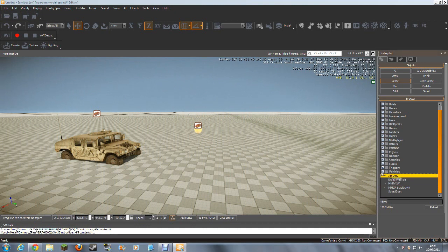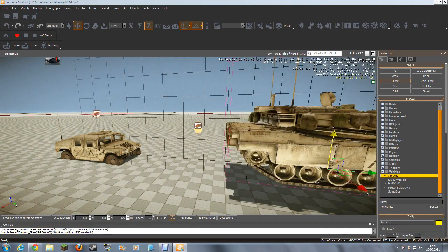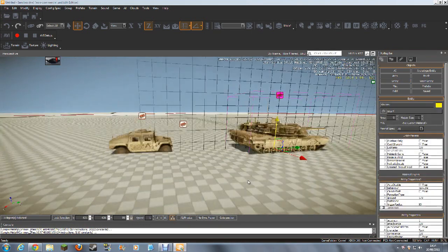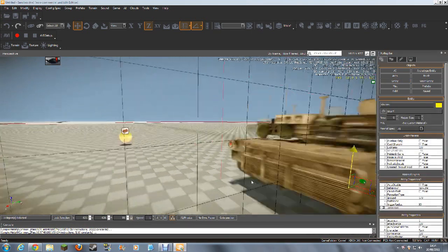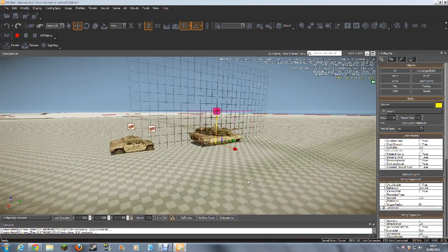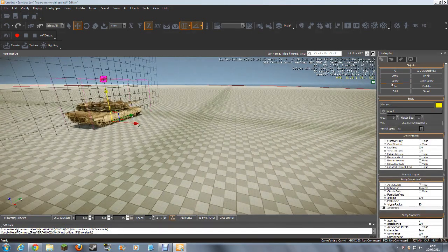Let's add an Abrams. As you can see, it's very simple — almost identical to UDK in the way you just click and drag your vehicles onto the map.